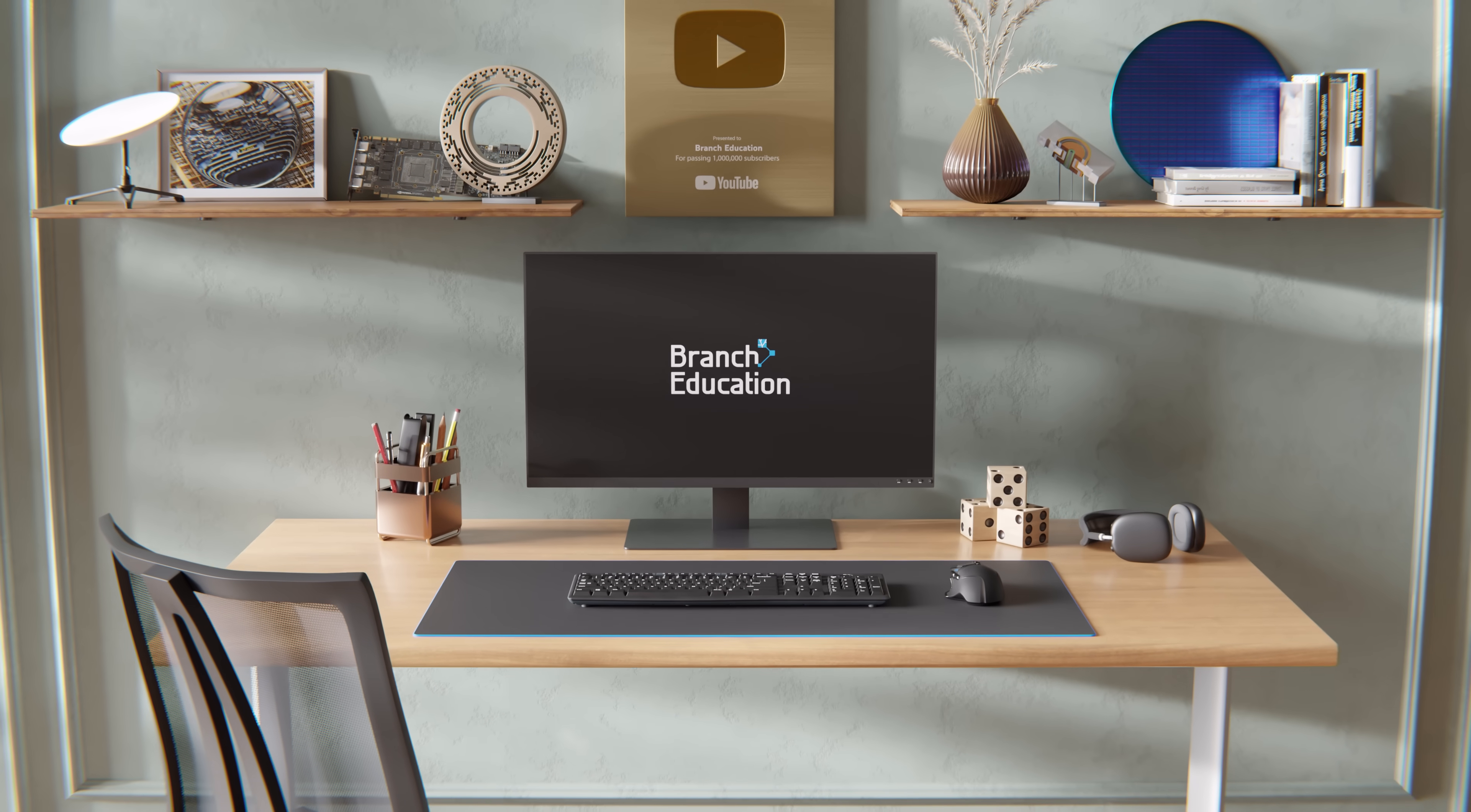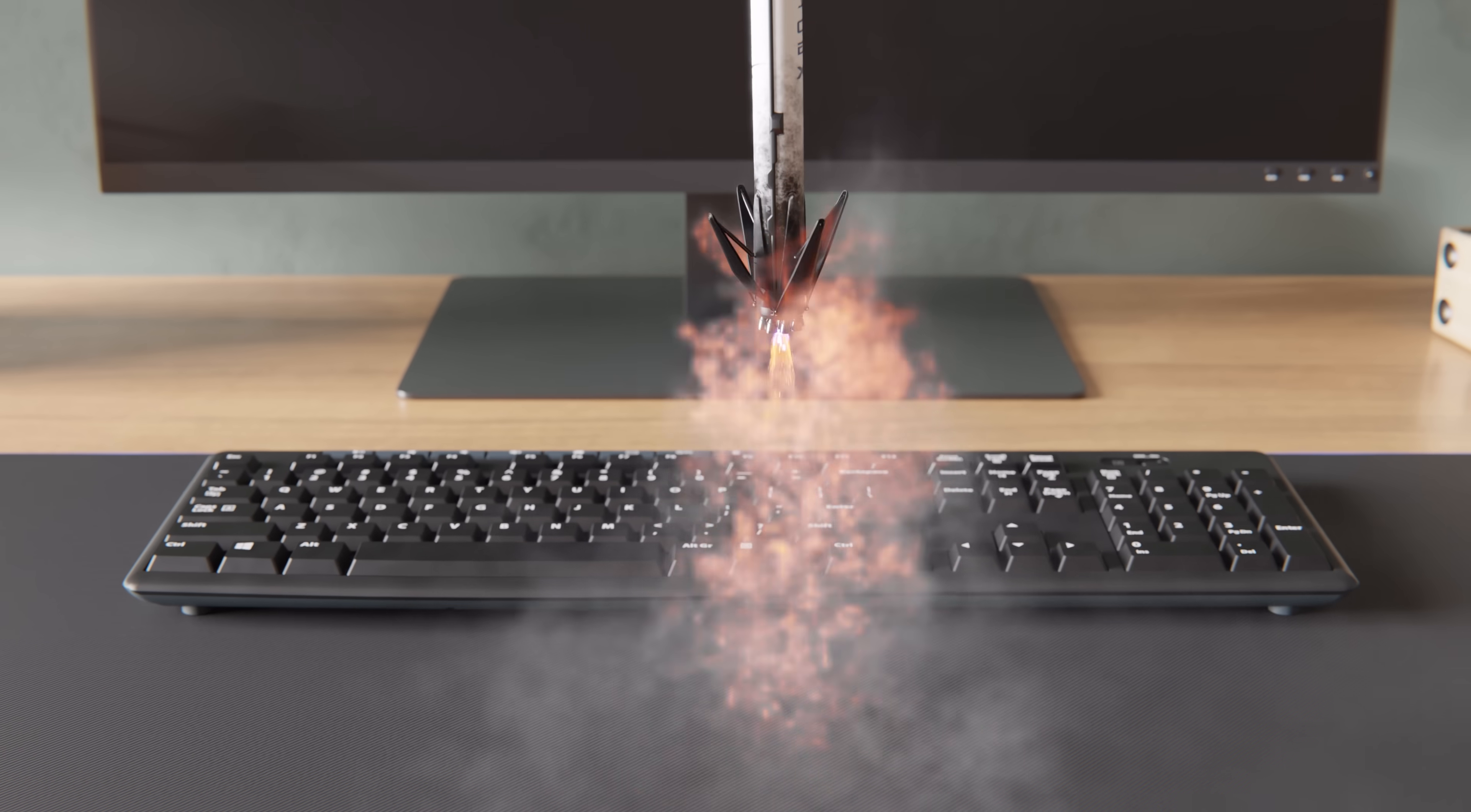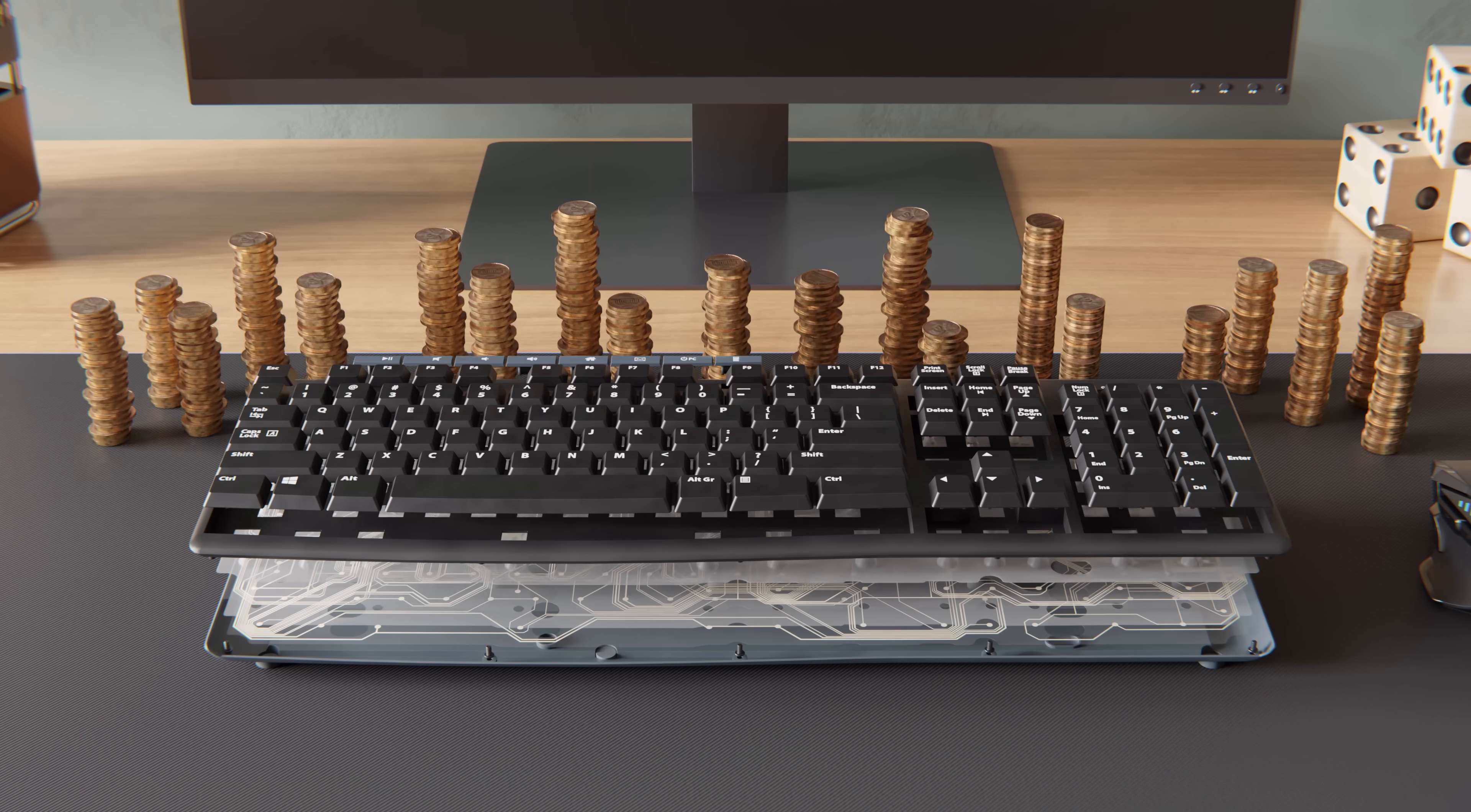You might not think it, but basic computer keyboards have a surprisingly impressive amount of engineering inside. We're not talking about incredible engineering like a rocket that can land itself or a stealth aircraft that can evade radar. Rather, we're talking about the engineering of cost reduction.